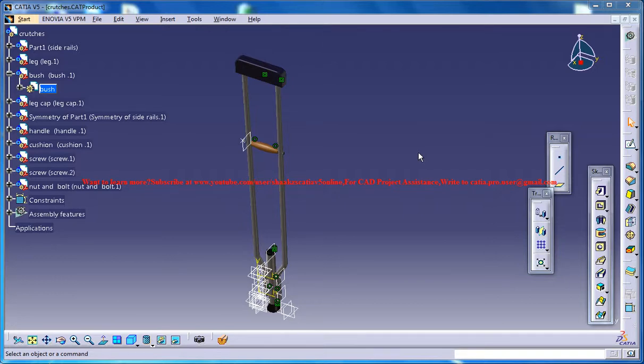Hello friends, this is Mohammed Shakeel here and in this tutorial series I will be showing you how you can model a walking crutch in CATIA V5.